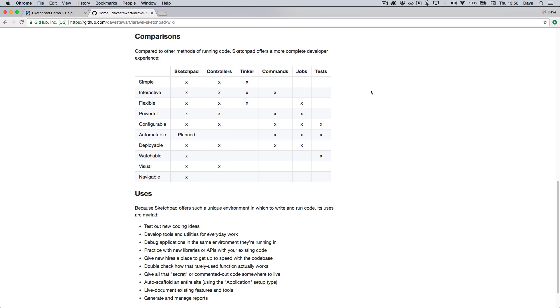And finally, you may be wondering how you would use Sketchpad yourself. On the wiki is a small section showing various ideas for how you would use it.